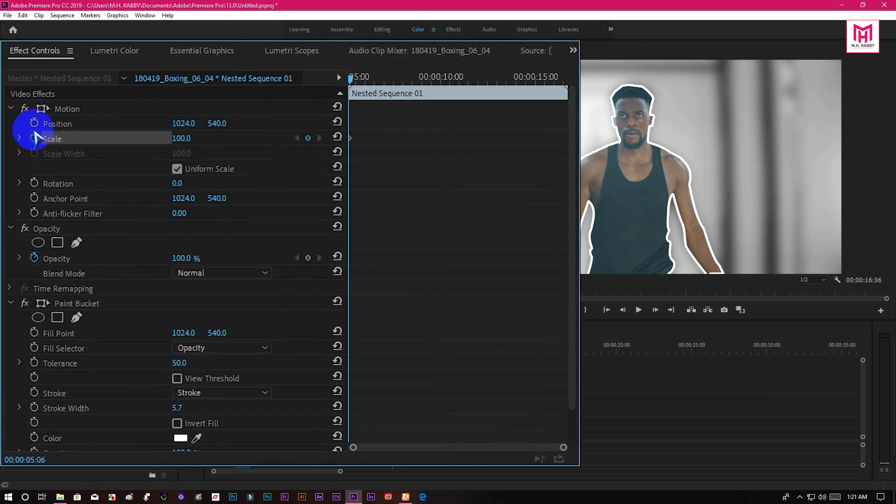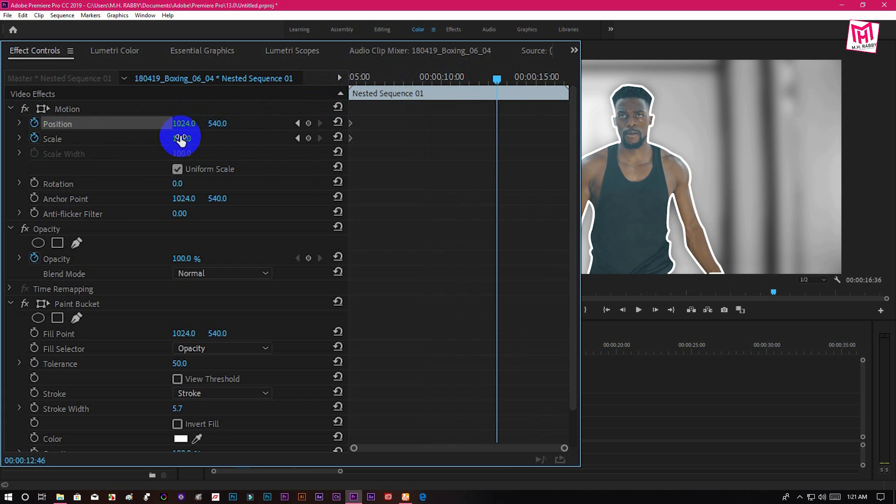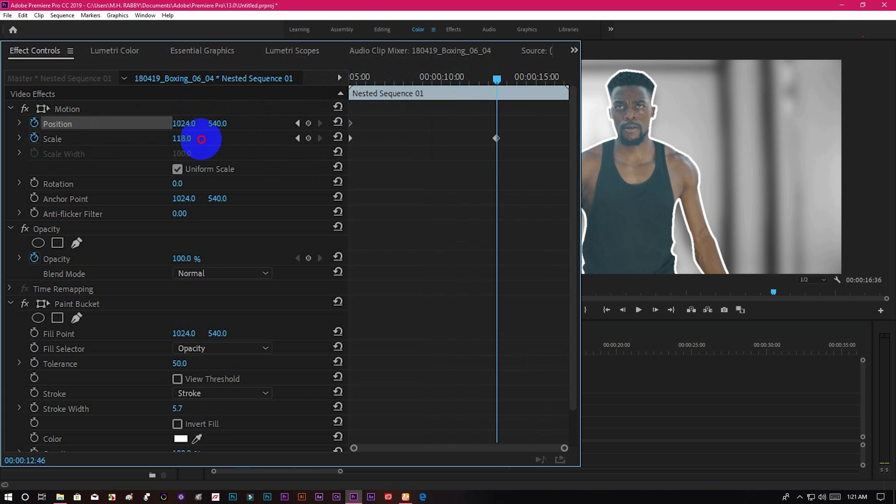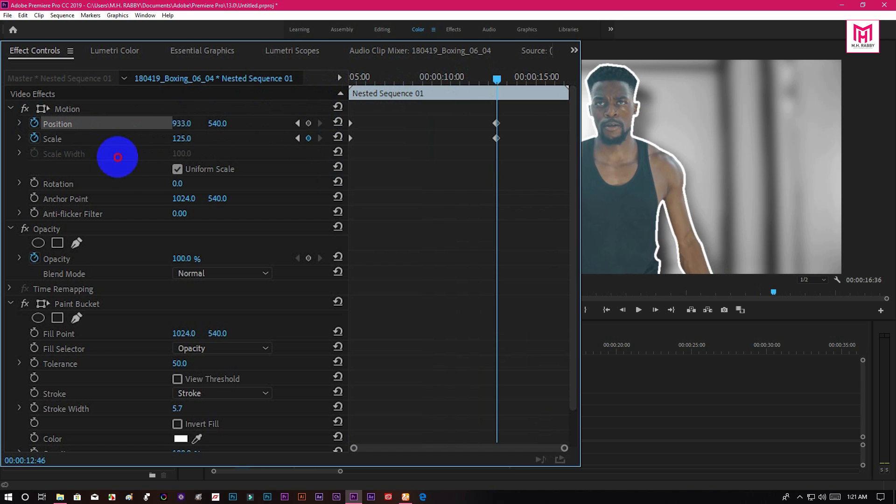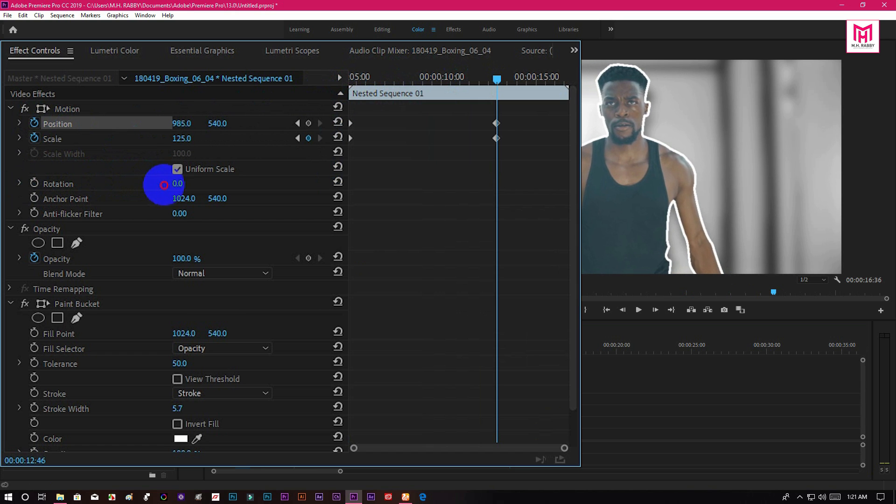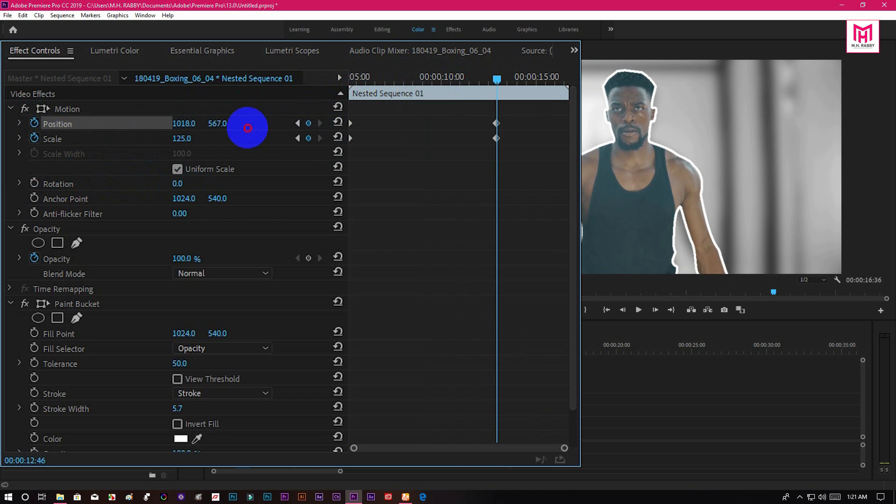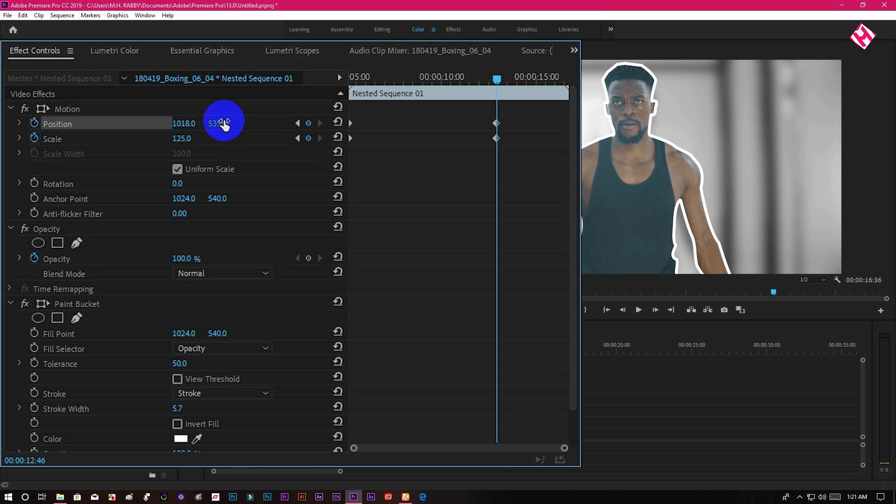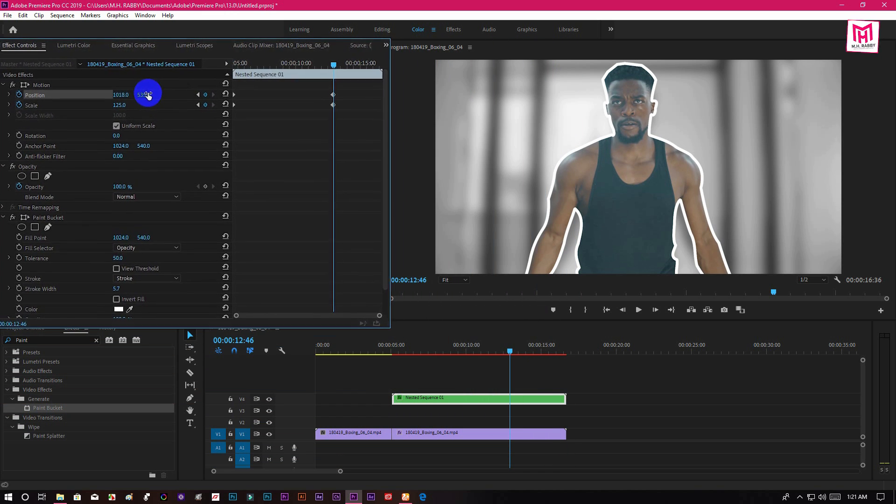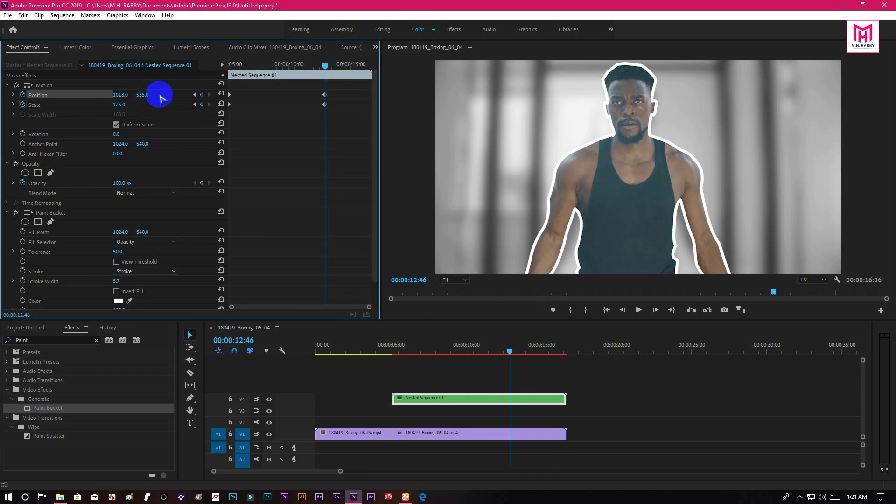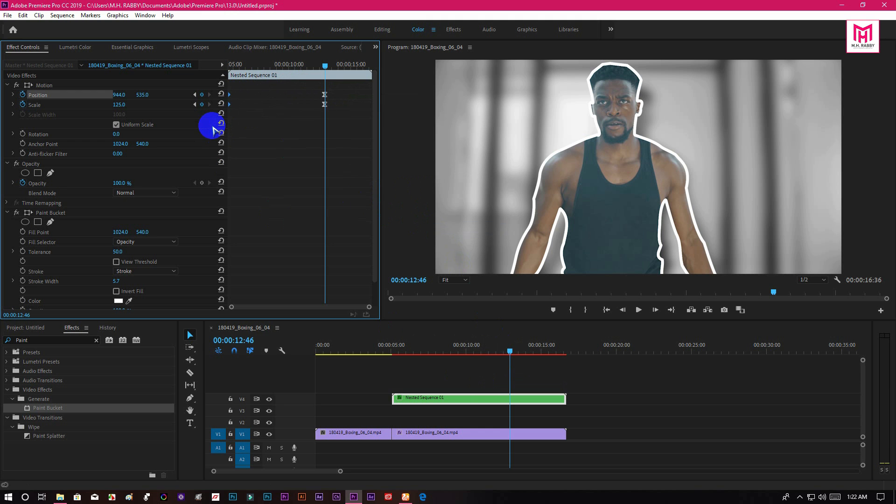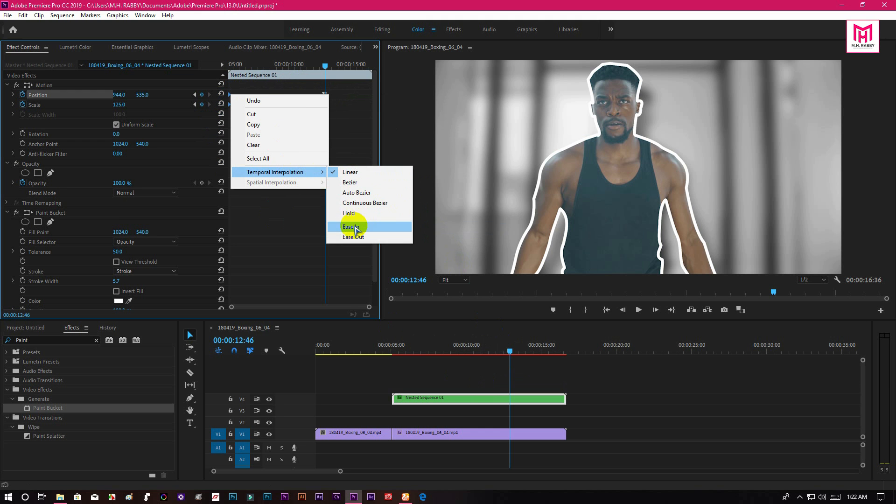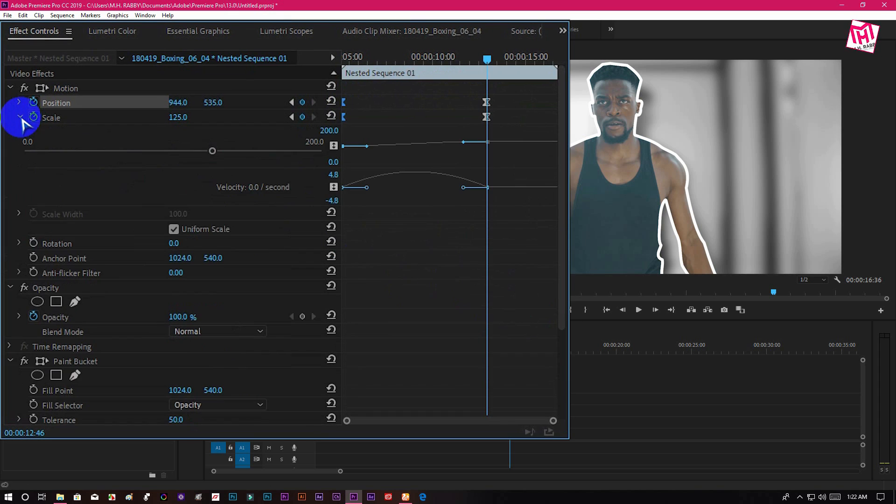Now go to the first frame and create keyframes. Then go some seconds right and zoom in and reposition your subject to make a zoom in effect. Now select the last keyframes and select ease in. Then select ease out for the first keyframes to make cinematic speed curves.